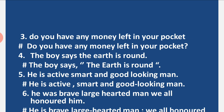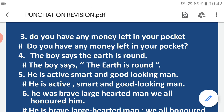The fifth one is: 'He is active smart and good looking man.' We will put a comma after 'active' and after 'smart,' and we add a hyphen in 'good-looking.' So we have used both a comma and a hyphen: 'He is active, smart, and good-looking man.'